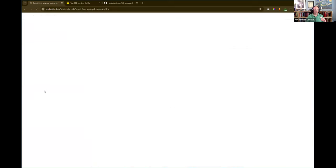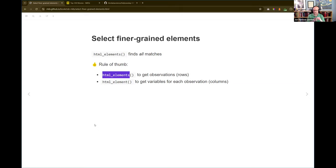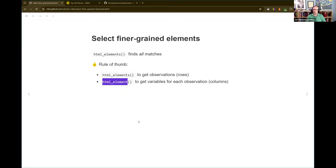That leads into: you can select finer-grained things and do more than just tables. html_elements is the function that finds all of the matches for whatever you give it. A good rule of thumb is: use html_elements once to get all the observations — that's your high-level thing. I want all the separate items in a list of products. Use html_elements to find the block that is a product, and then within that use html_element over and over to get each observation for that product. We'll see what that looks like — it's applied to each element with mutate or map.